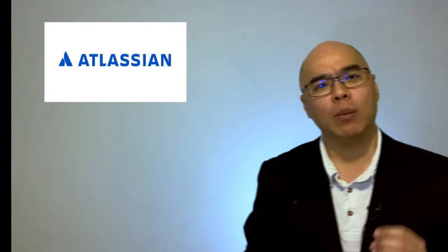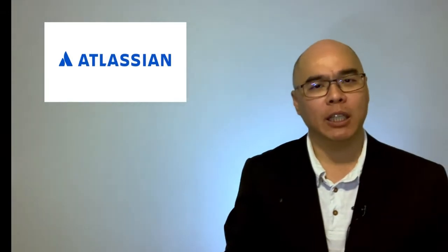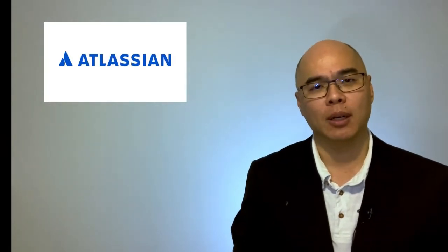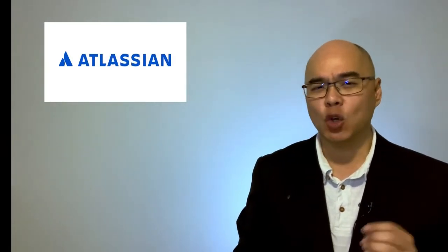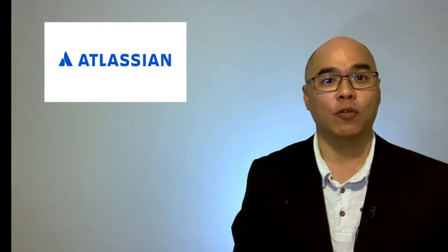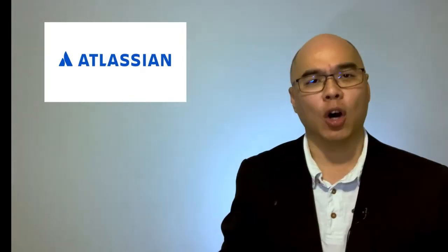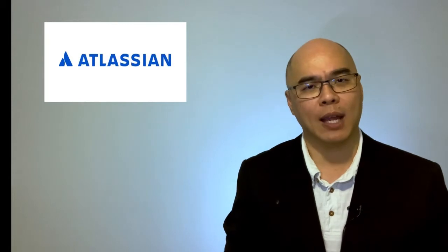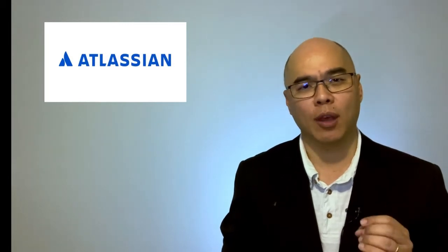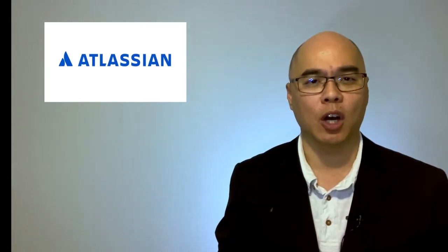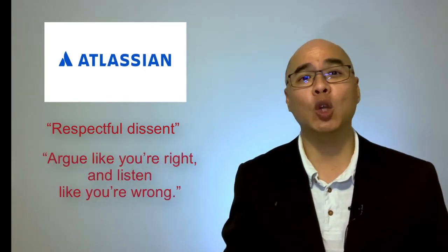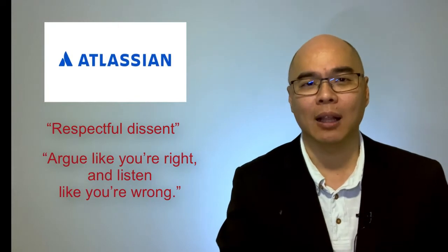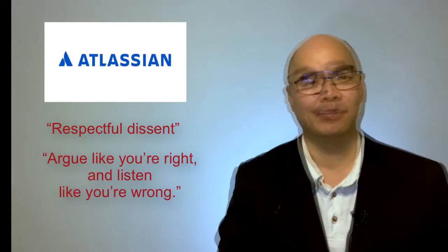However, what makes them a learning culture is how they put their values to work. They value openness and transparency, which fuels knowledge sharing. The hallmark of Atlassian is the value they place on feedback and their unique culture of respectful dissent. To create a culture of respectful dissent, they encourage everyone to argue like you're right and listen like you're wrong.